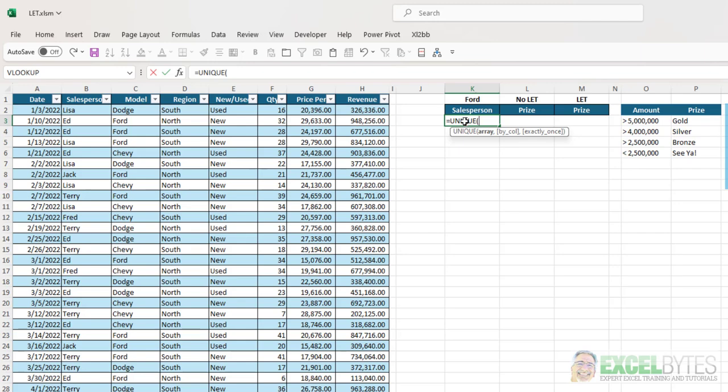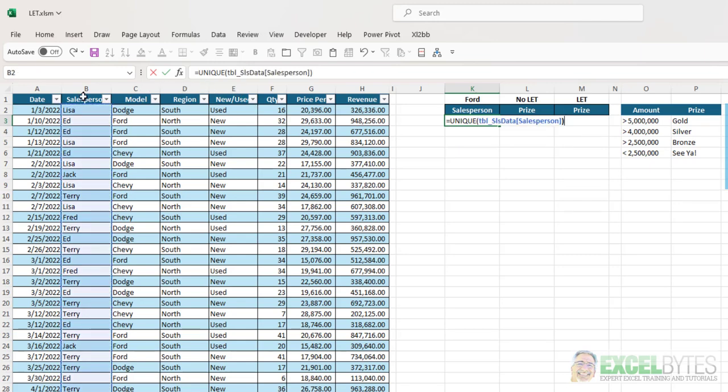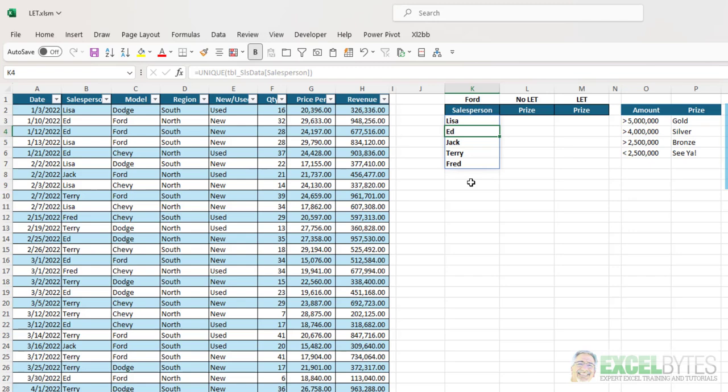And all I need to do is select the salesperson's column, close my parentheses, and it automatically spills down the list of unique salespeople.